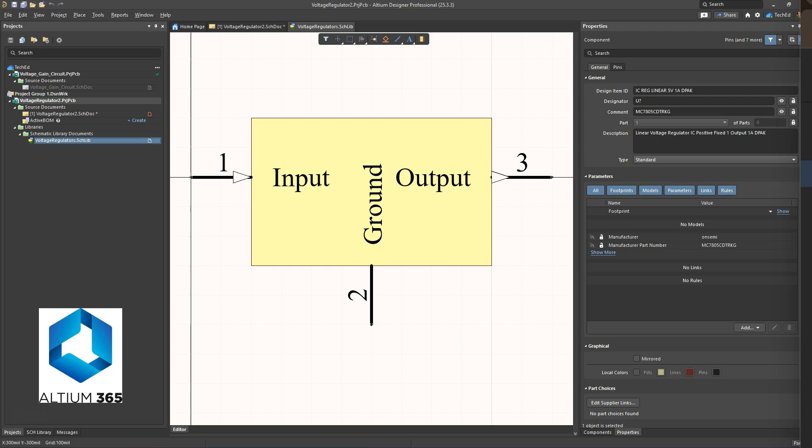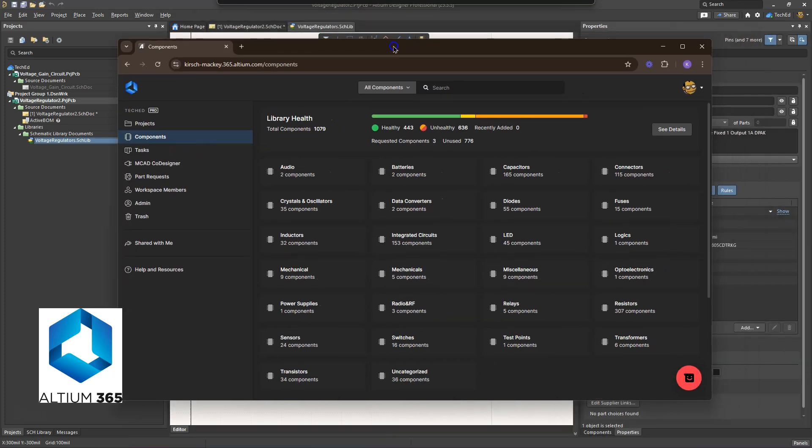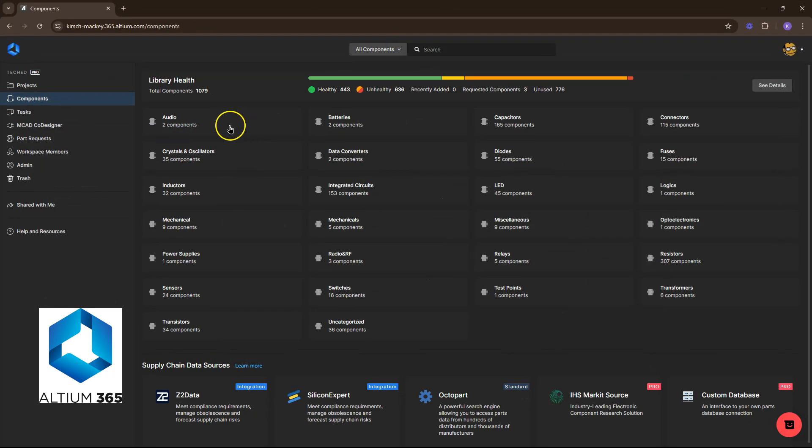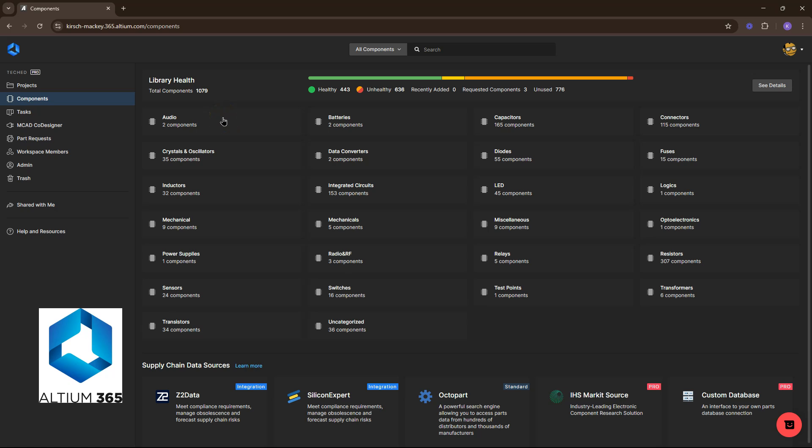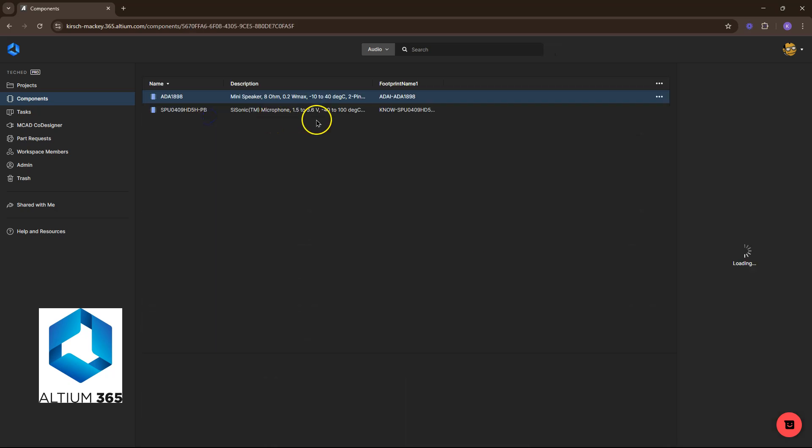And a quick note, if you're not using Altium 365, you're missing out. If you want to manage your component libraries, you can do that for free on their platform. Just sign up for an account, click the link in the description below, and then you can set up your component libraries.